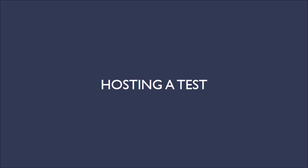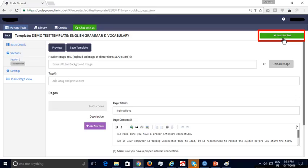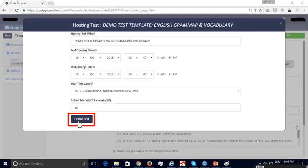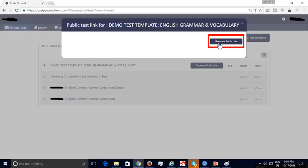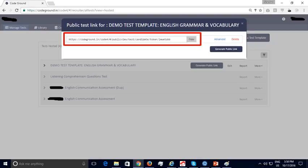Next, we will look at how you can host a test from your test template. Once all values have been provided, click the highlighted button to start a hosted test. You can specify the test opening and closing timings and the cut-off marks which determine whether a candidate has passed or failed. Click the Publish Test button. The newly hosted test appears under the Tests Hosted tab. Click Generate Public Link to generate the link to share with candidates. You can copy this URL and share it via email, Facebook, LinkedIn, or on your website where job openings are posted.